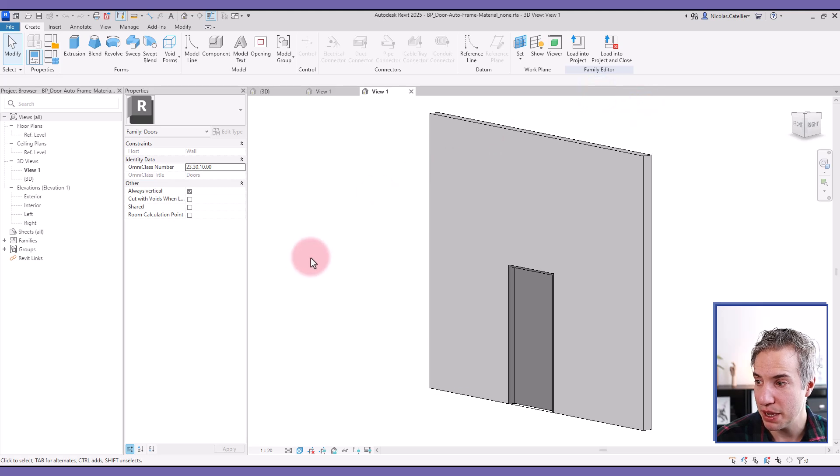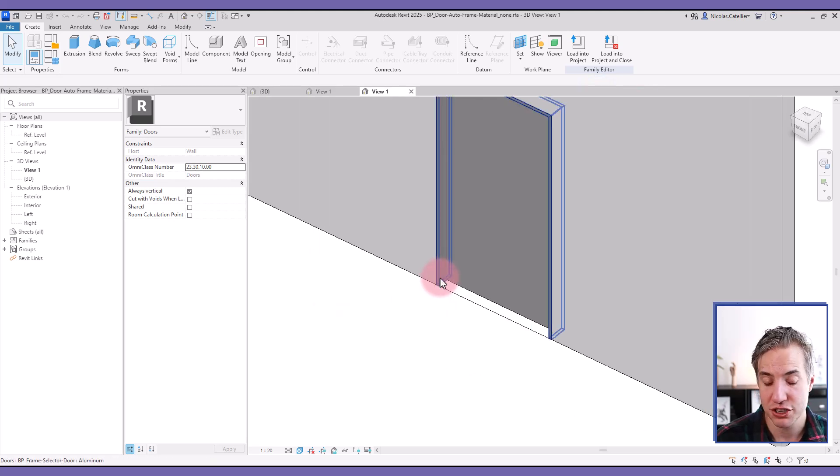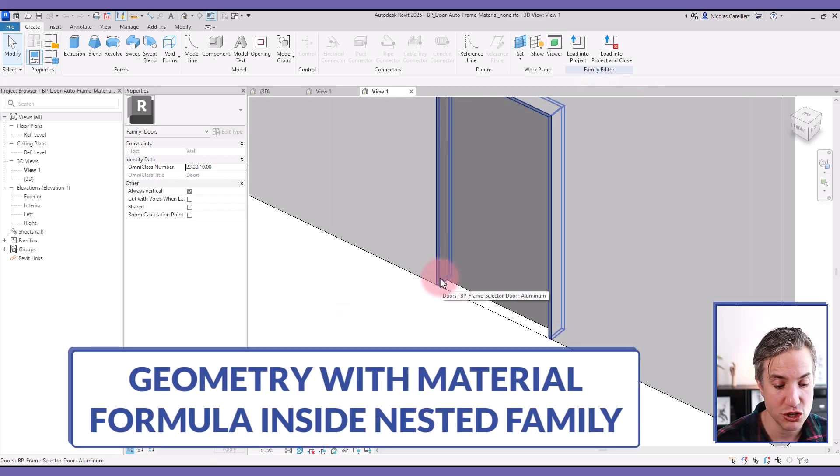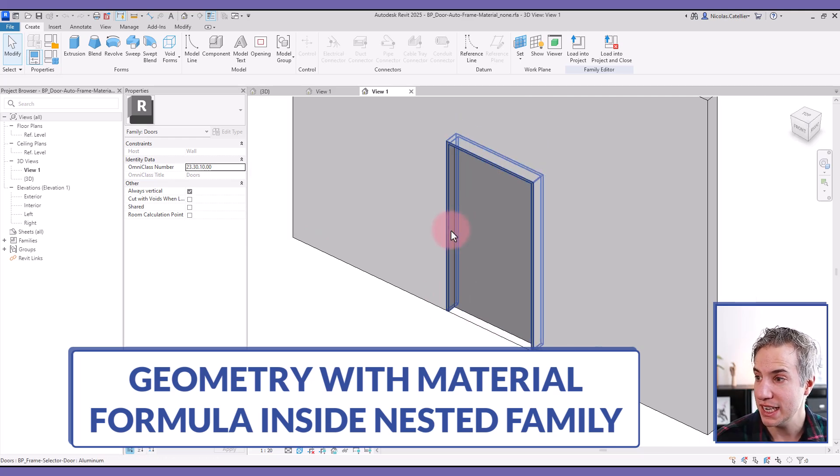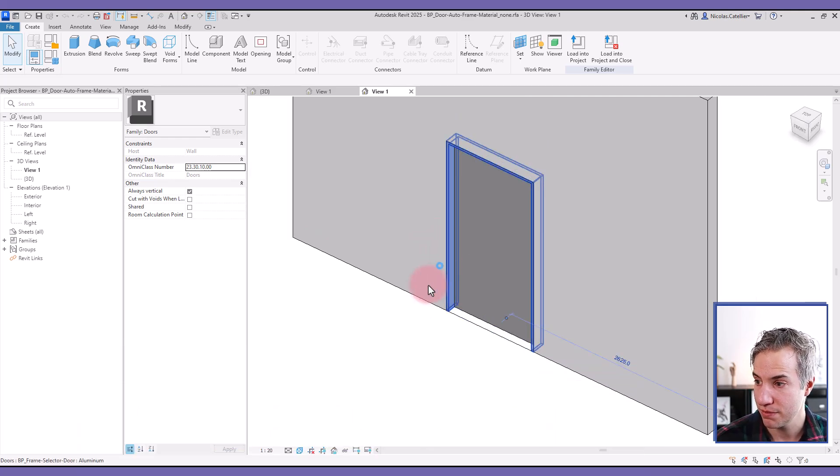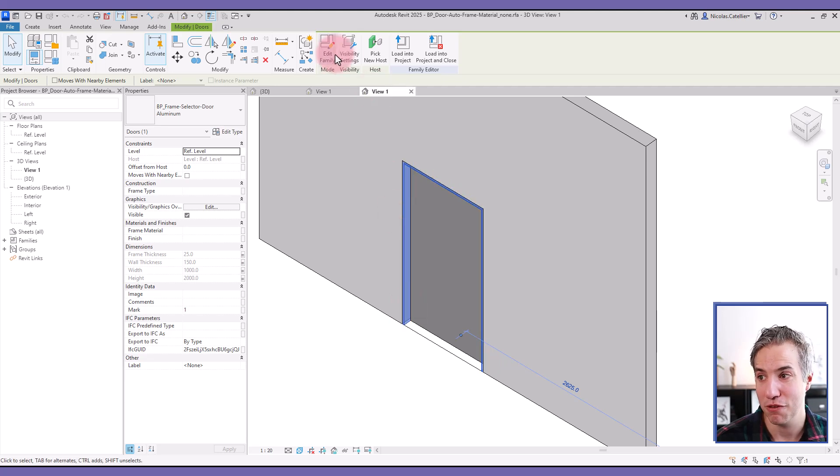So the first step that you'll need to take is that the geometry to which you want to assign a formula needs to be part of a nested family. So in this case, we have a door family. The frame is a nested family, so a family within the family.